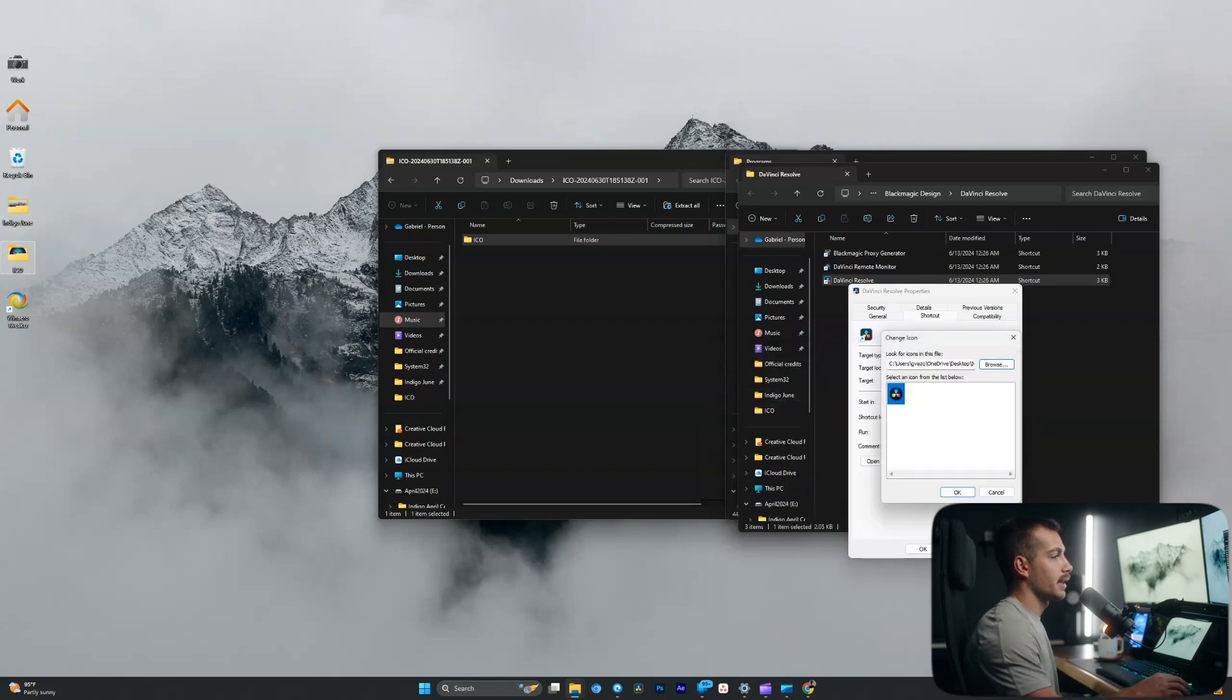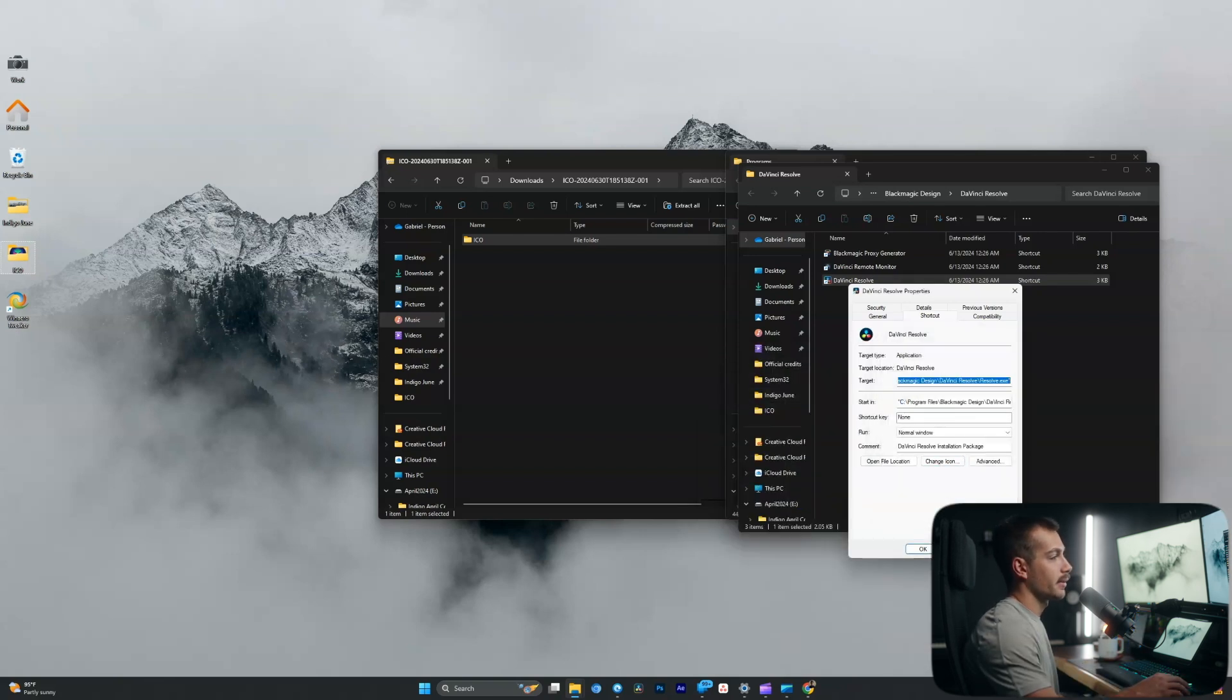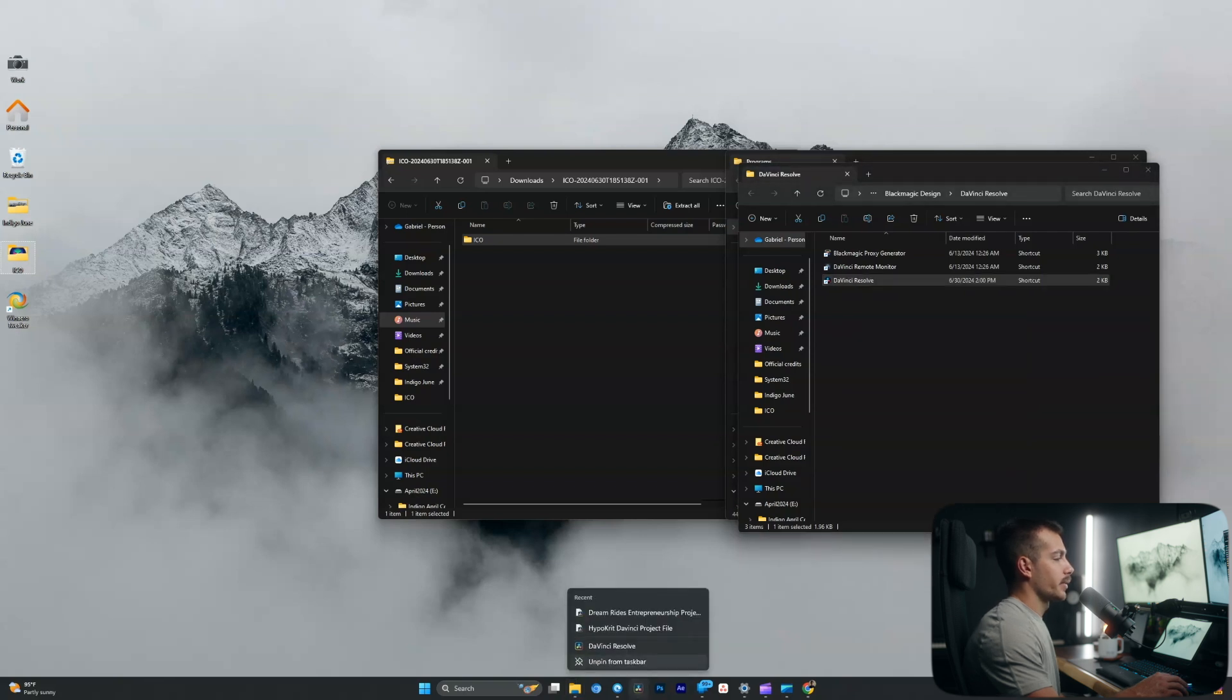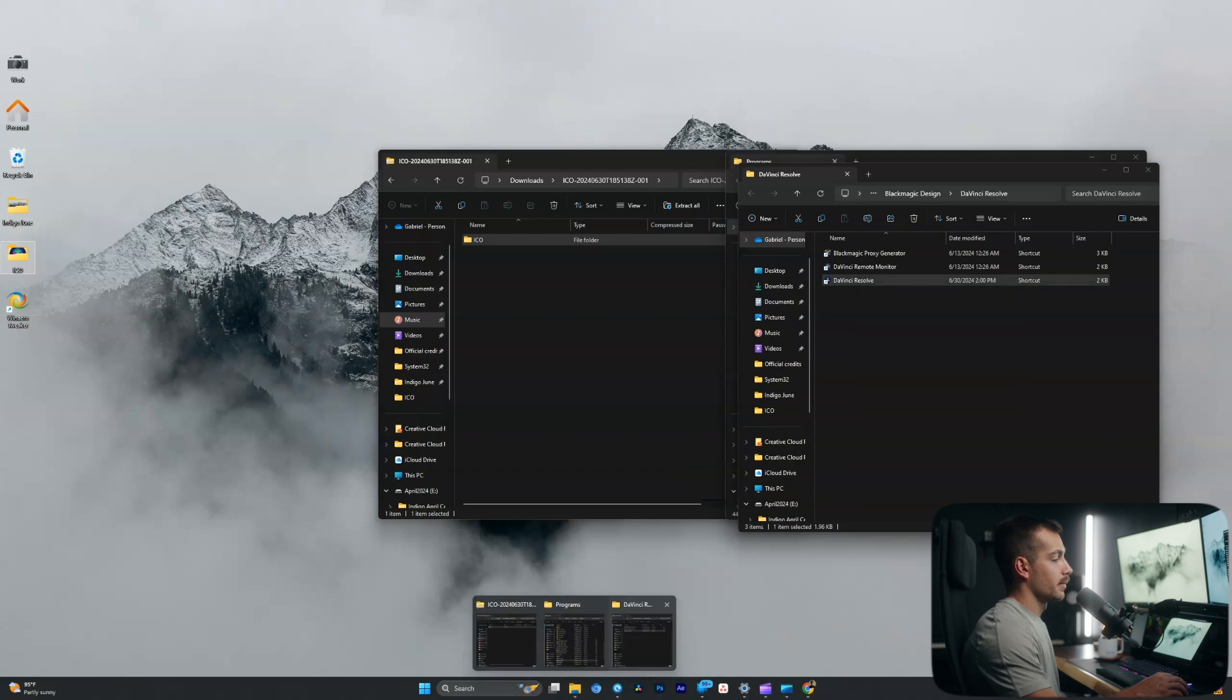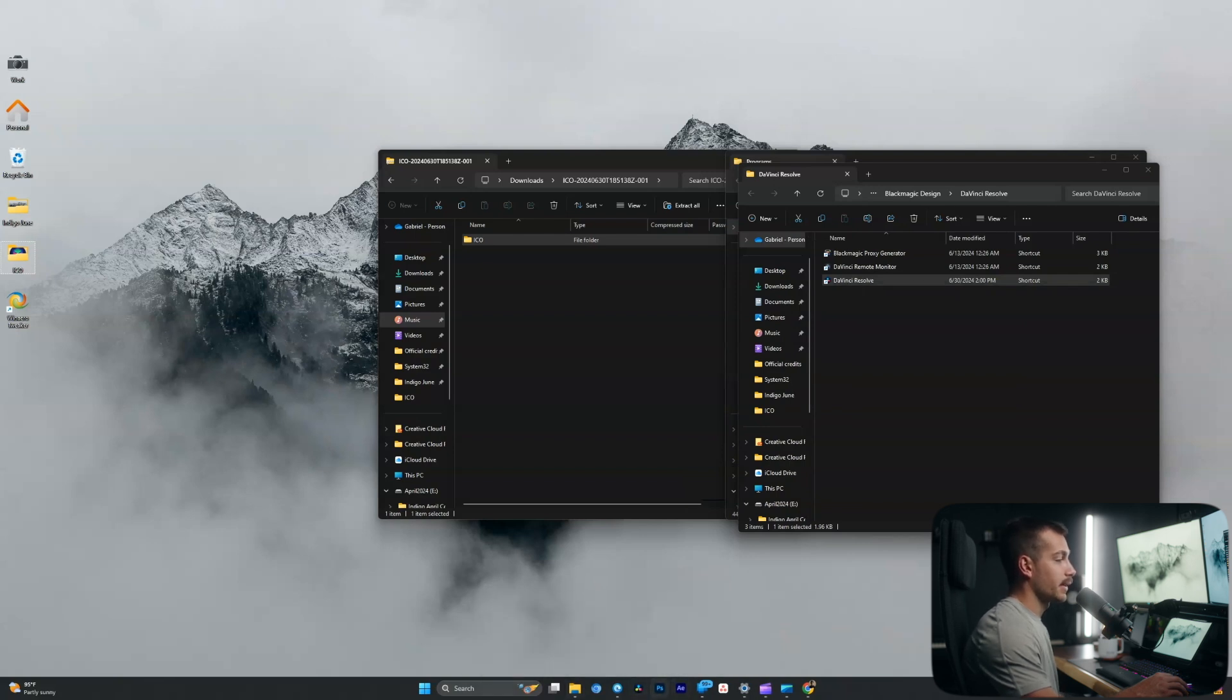So I'll double click that. OK, apply and OK. And I'm sure you guys are familiar with the process at this point. We unpin and we just redrag it here. All right, I'm going to repeat this process for Photoshop and After Effects.